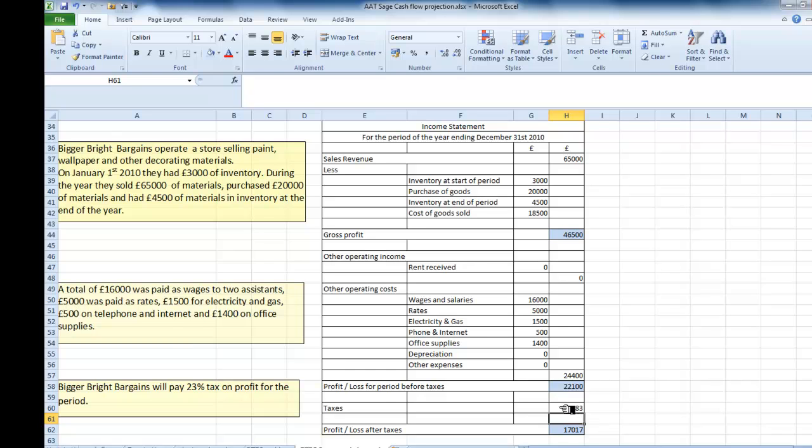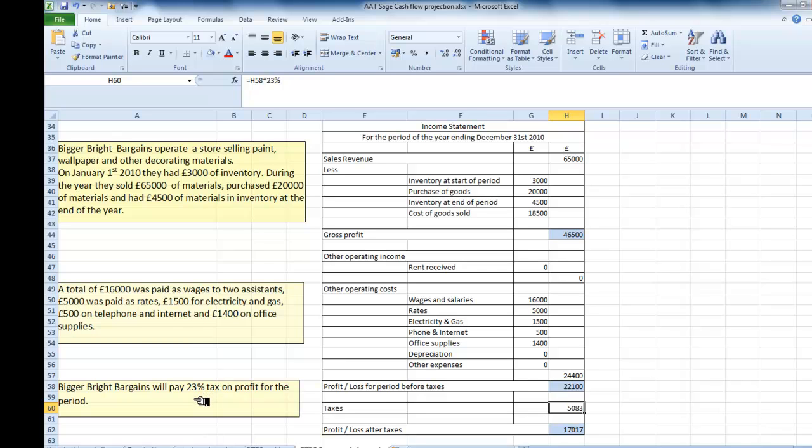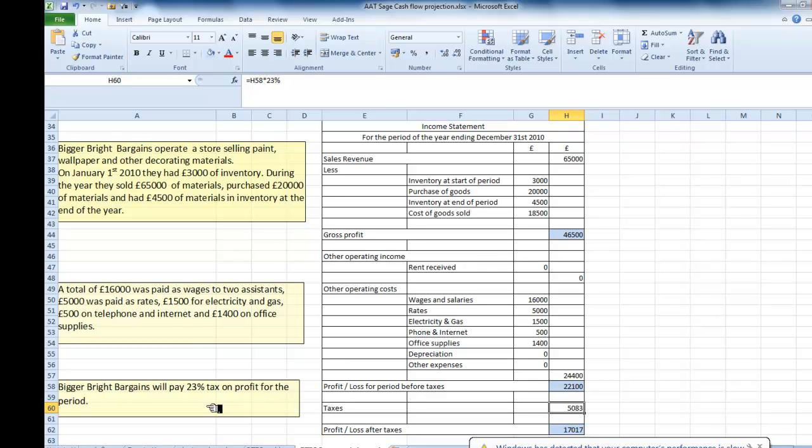You just want to look at that formula again. If I go up here, I take the profit and loss for the period before taxes, a profit of £22,100, and I multiply by 23% because it says in this little box here that that's the amount of tax I'm paying. So that then is a nice simple income statement and how to use information and enter it into the income statement to give you gross profit, profit and loss before taxes and profit and loss after taxes. Thank you for listening and watching.